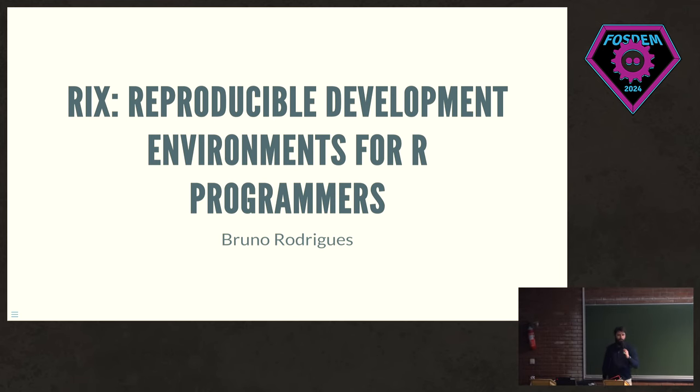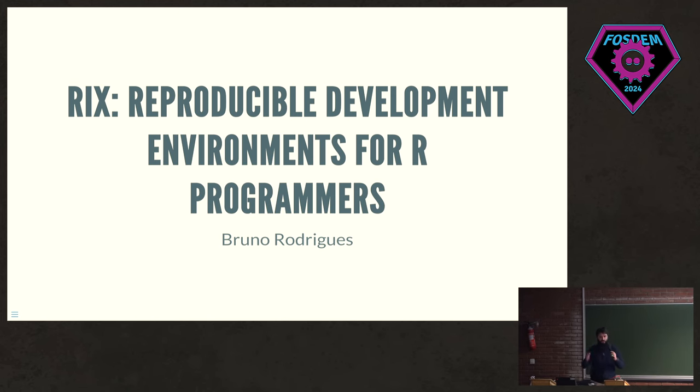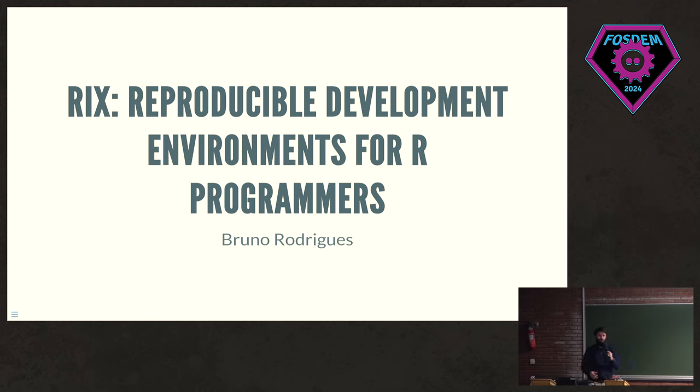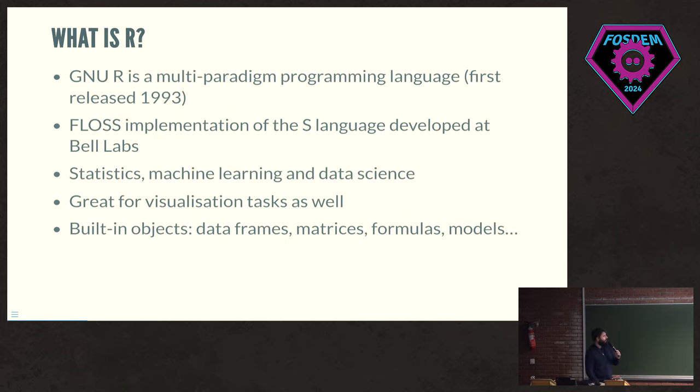All right, hello everyone. My name is Bruno. I'm a statistician and data scientist, data janitor, or whatever you call it, in Luxembourg. Are there some people that use the R programming language here for statistics? I see some of you. Okay, cool. Maybe this will interest you then.